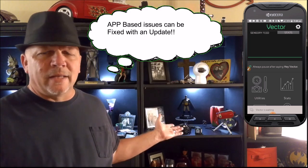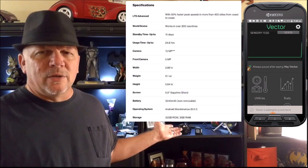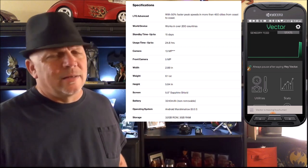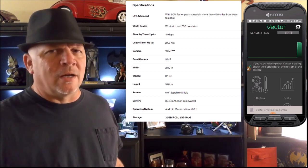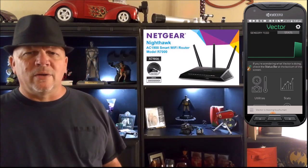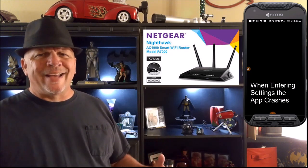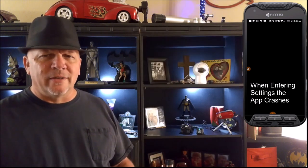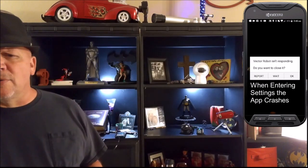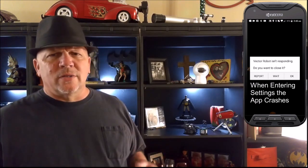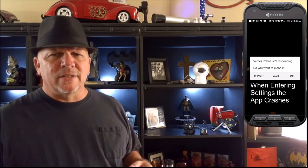I'm running my app on the Kyocera DuraForce Pro because I'm extremely hard on phones. I'm also running all my 2.4 GHz devices — I have a lot because I do home automation, and that's what home automation currently runs on — all through my Netgear Nighthawk router. We're going to take a look at Vector and talk about a few other things.